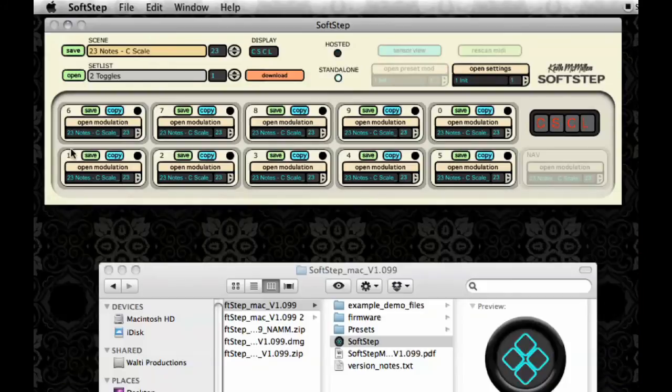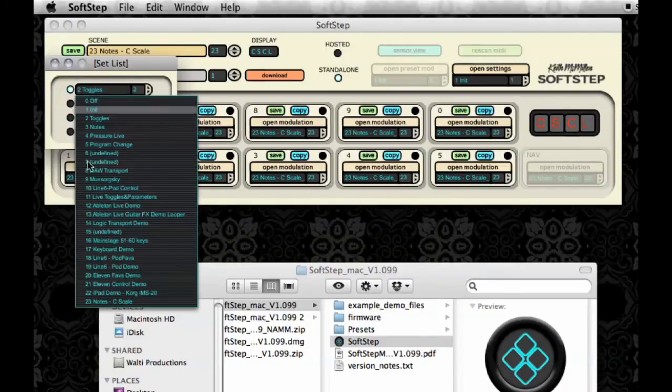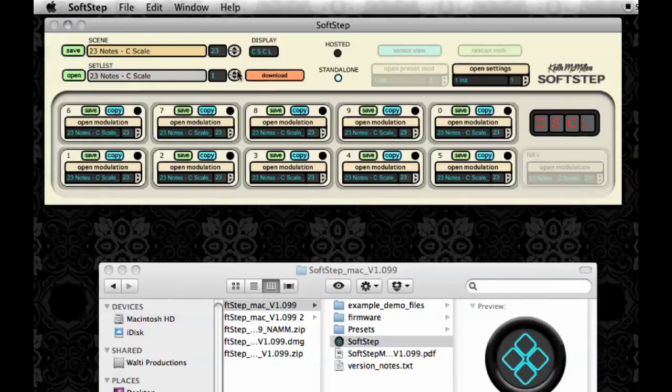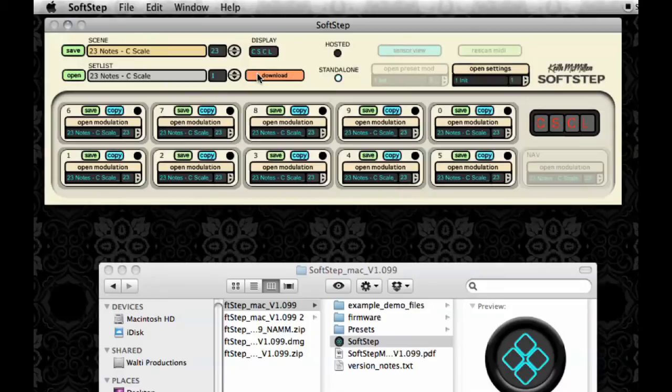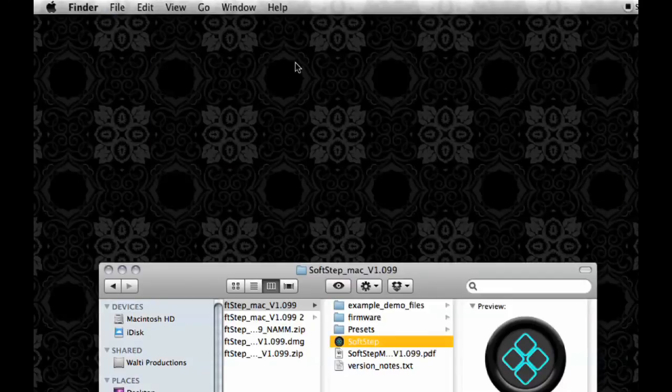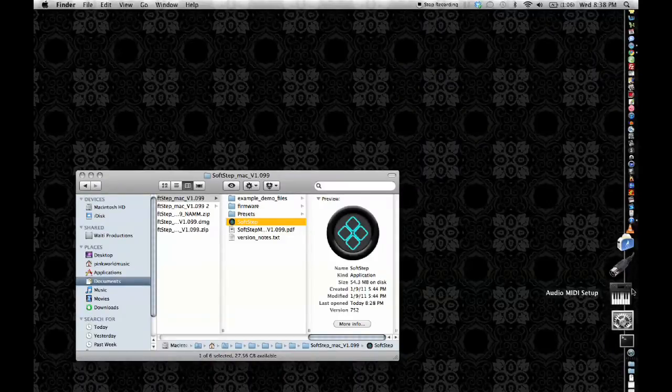Okay, so now I'm going to want to save a setlist so that I can download my scenes to the board. I'm going to select my scene in the setlist and then hit the Download button. And my scene will download to the SoftStep, making it possible for me to quit the SoftStep application so that any CPU being used up by the SoftStep application is no longer a problem.